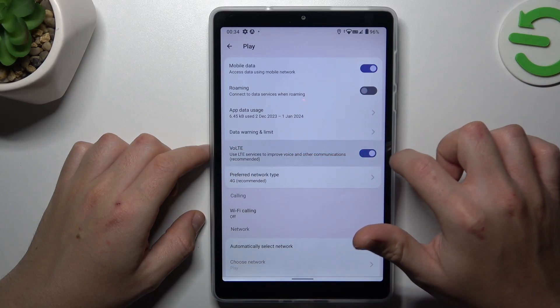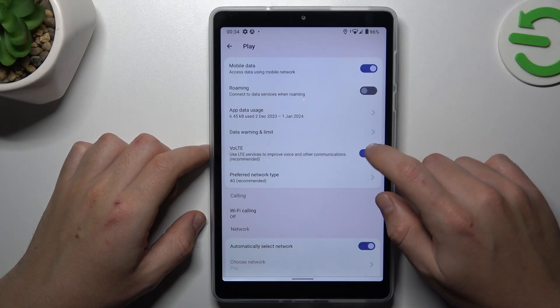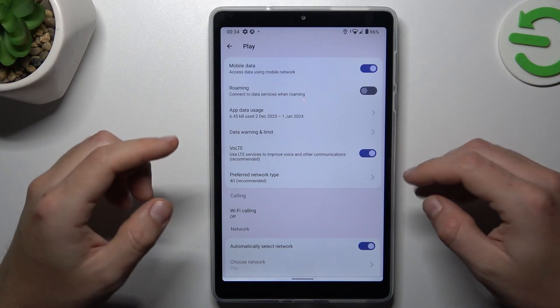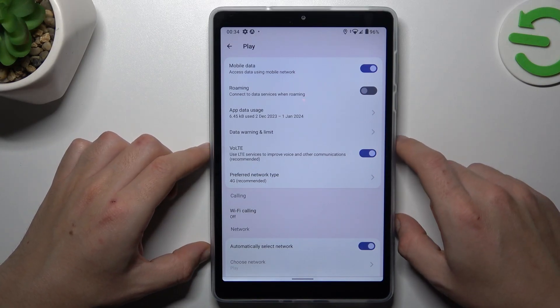You can manage this function by this little slider. Just switch it on or switch it off as you wish. If you want to improve quality of your calls, keep it activated.